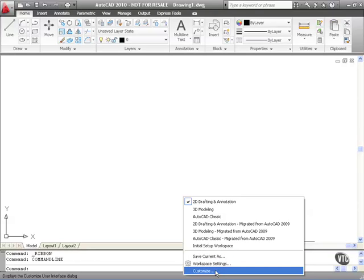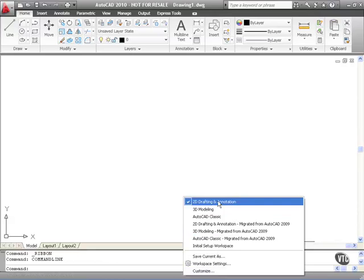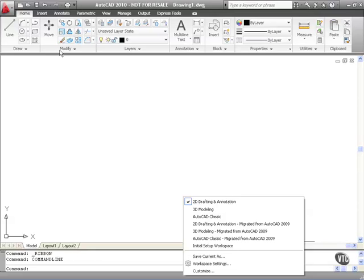We'll cover the customized user interface later on in this quick start course. Let's have a look now at the workspaces at the top of the list. 2D Drafting and Annotation — we're in that already. So you can see the ribbon at the top of the screen with your draw panel, your modify panel, and so on.